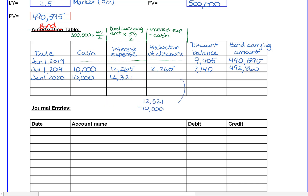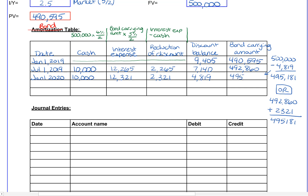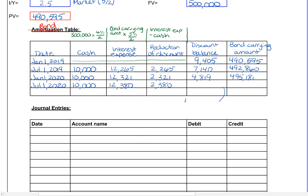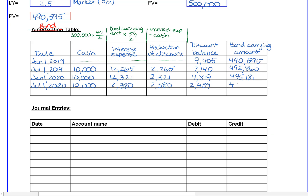The difference between the $12,321 of interest expense and the $10,000 cash payment reduces our discount, and then we calculate our new carrying amount — either by taking $500,000 minus the new discount of $4,819, or by taking the old carrying amount of $492,860 plus the reduction. On July 1st, 2020, the cash payment is again $10,000. Our interest expense is the carrying value of $495,181 multiplied by 5% divided by two. The difference reduces our discount and our new bond carrying amount is $497,561.